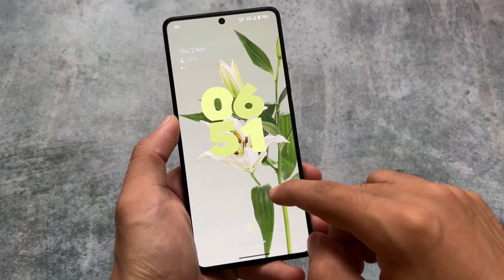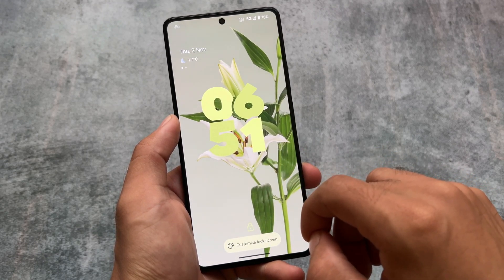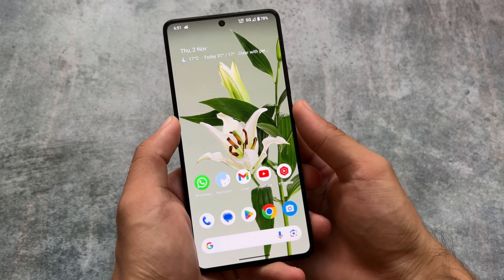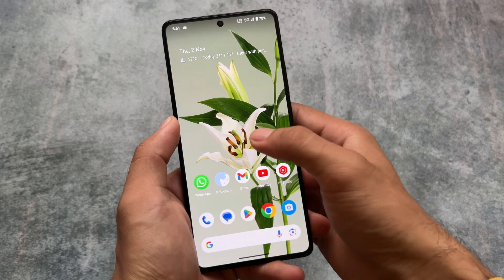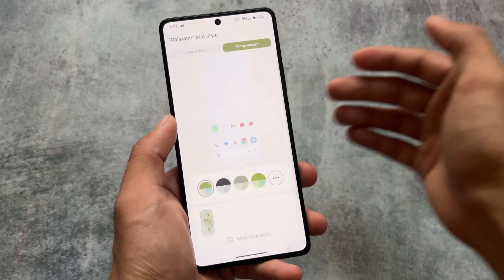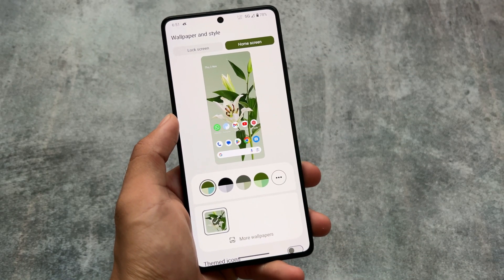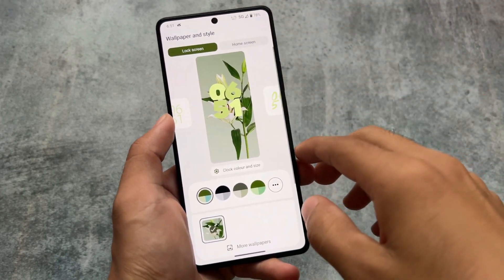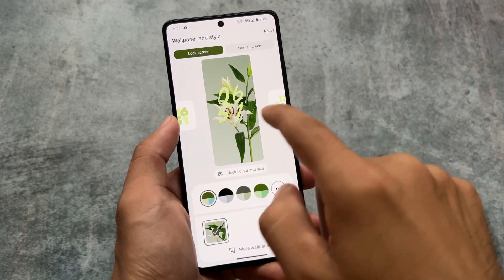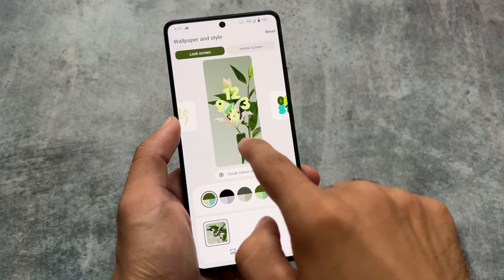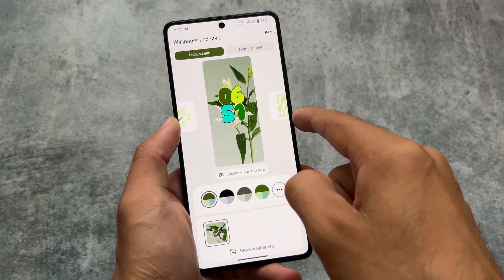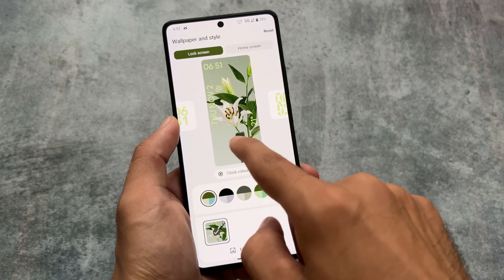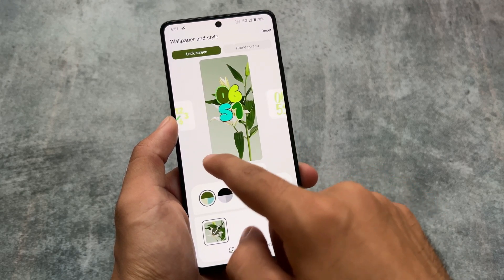You also have the customized lock screen option, which is unfortunately not available in Pixel Experience — I just made a video on Pixel Experience Android 14 if you haven't checked it out. However, clicking on 'Customize Lock Screen' doesn't open anything, as it's in alpha stage, so this is one of the bugs. You won't be able to customize the lock screen directly, but you can do so through the Wallpapers and Style options.